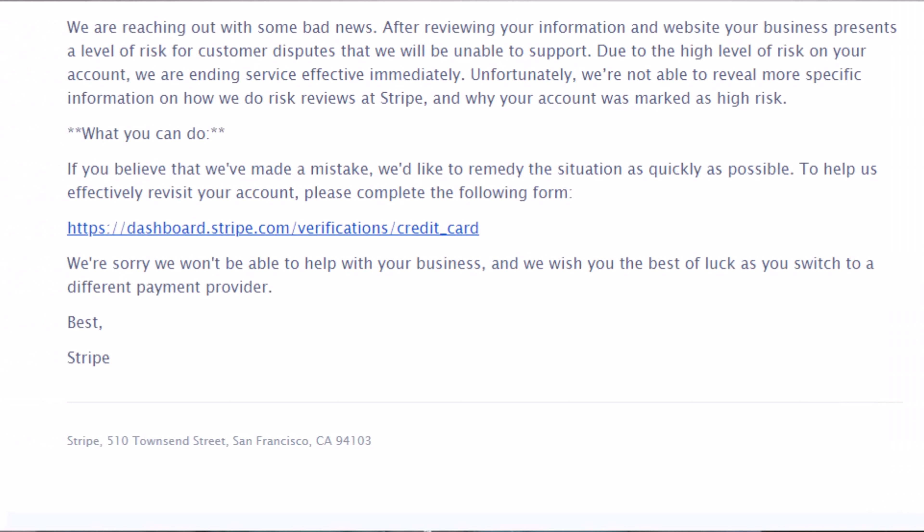If you're from one of those countries that's not supported by Stripe, don't worry. This guide will help you. Personally, I tried to open a Stripe account hundreds of times, literally hundreds, but I could not succeed. Some said open an LLC in the US. I did that, but Stripe did not activate my account. I opened a limited company in the UK, again could not activate my account.